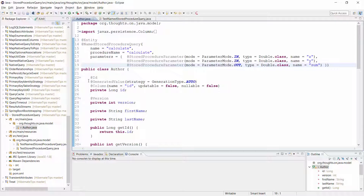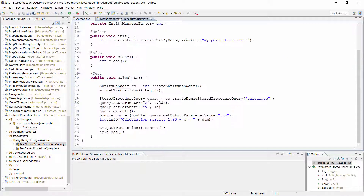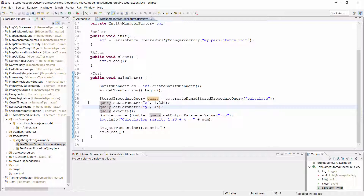I used the named stored procedure query in this test case. As you can see, that's the same code as I showed you on the slide. I provide 'calculate' as the name of the named stored procedure query to the createNamedStoredProcedureQuery method of the entity manager to get an instance of the named query. Then I set the values for the input parameters x and y and execute the query.